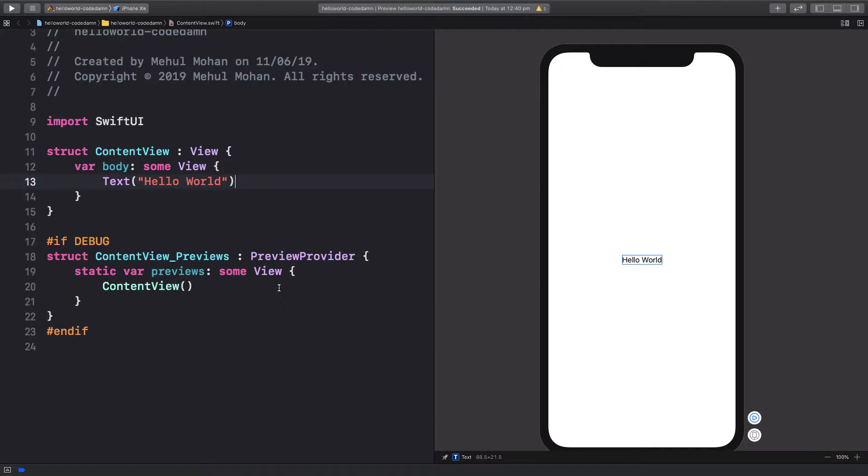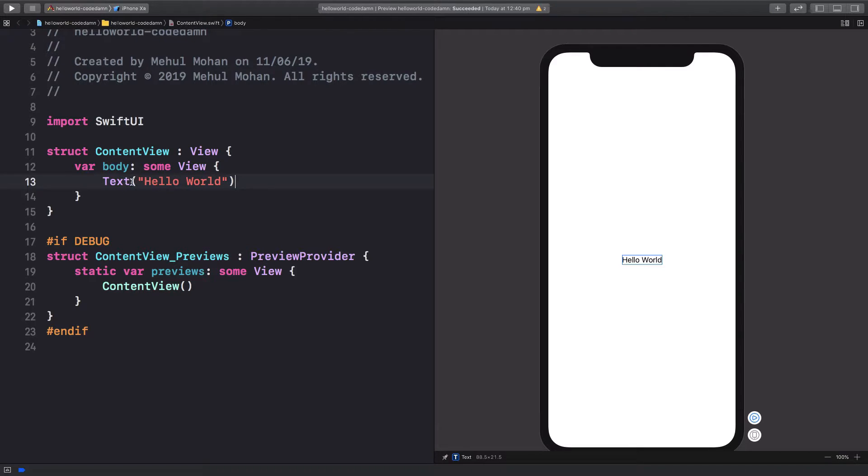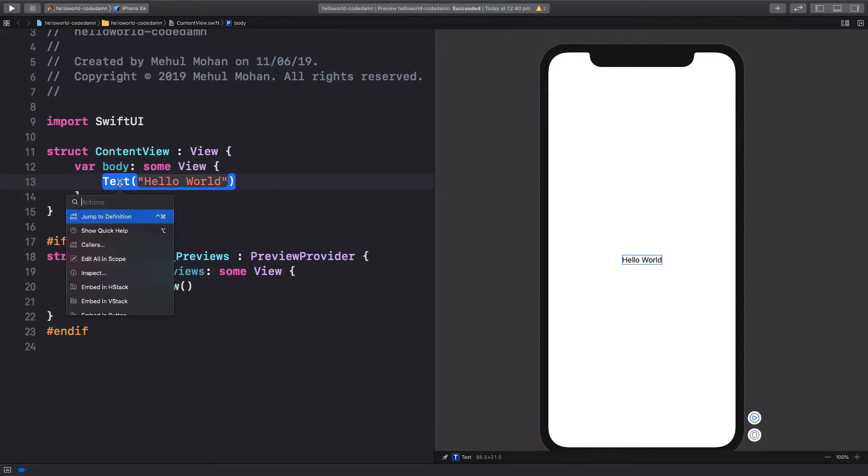With SwiftUI we have a very declarative way of creating this text view and its associated properties. If you want to go ahead, just create a text view here and press command and click on this text view.